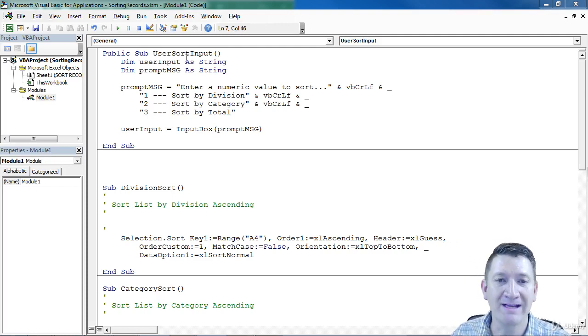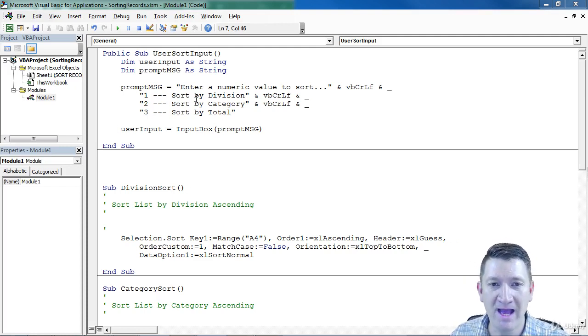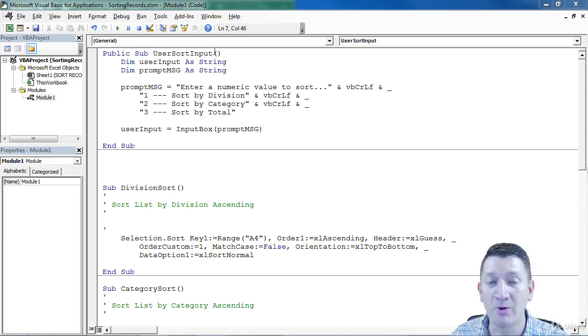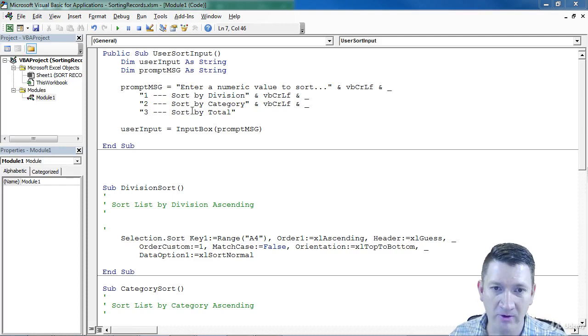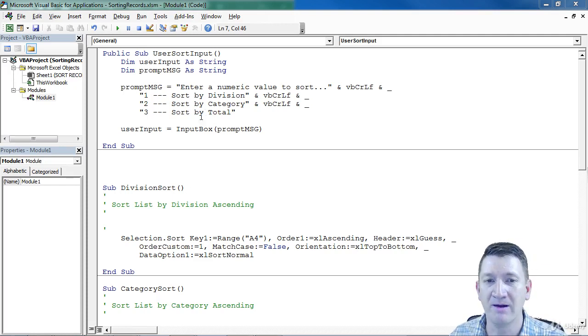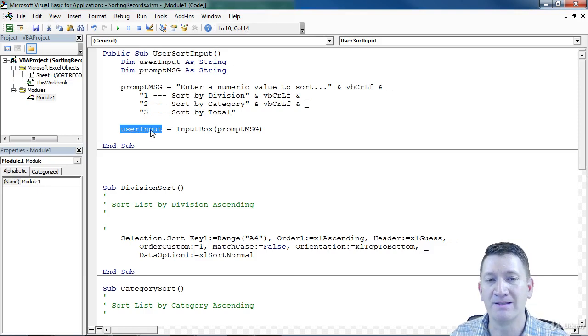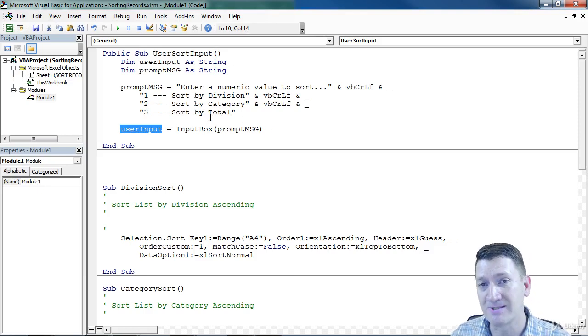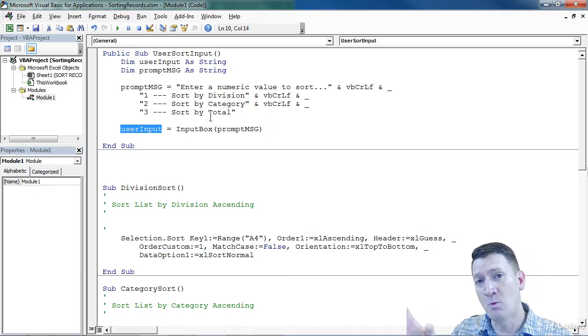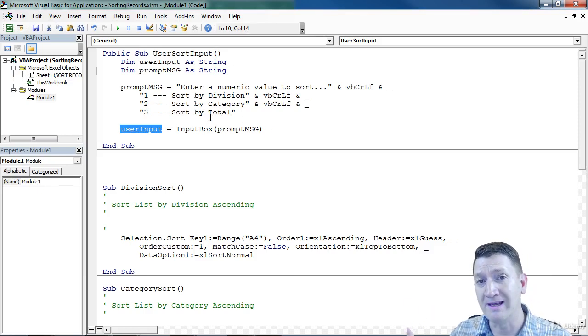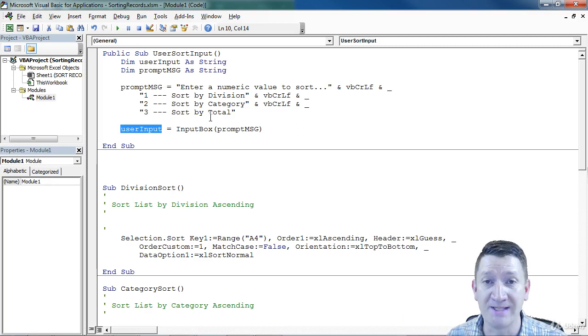So I'm back inside of my VBA window, got my user sort input procedure, got our little input box up there. Our user input is now equal to the results, one, two, or three, that the user types in.